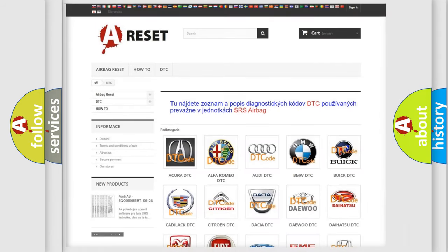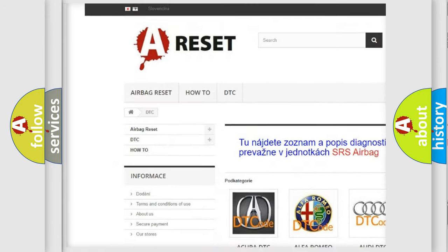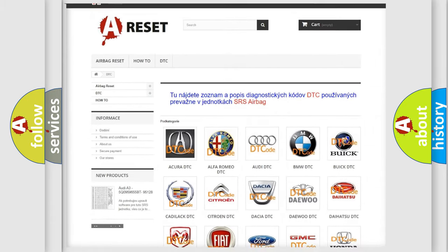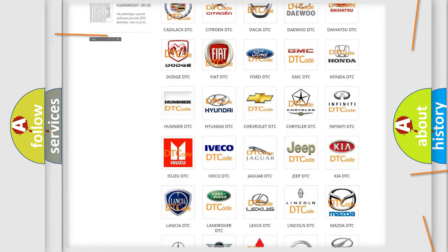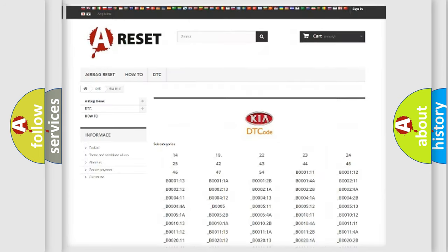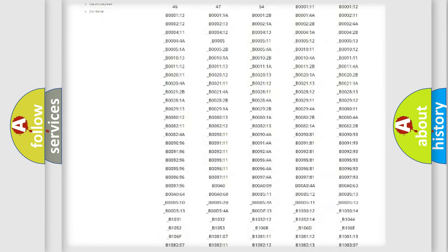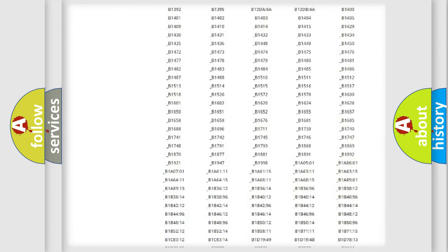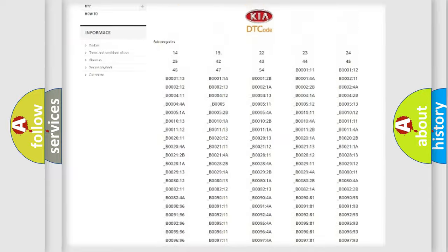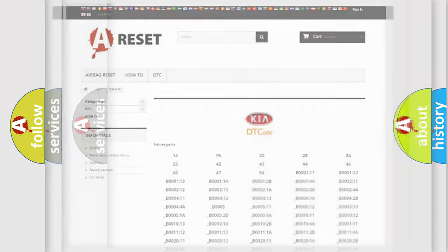Our website airbagreset.sk produces useful videos for you. You do not have to go through the OBD2 protocol anymore to know how to troubleshoot any car breakdown. You will find all the diagnostic codes that can be diagnosed in KIA vehicles, and many other useful things.